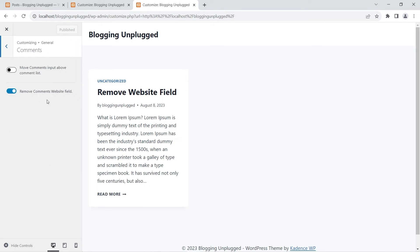In the next step, click the General tab, then click Comments which is below the 404 page layout. There you will see the option 'Remove comments website field' — enable it and click Publish. Unless you publish, the change will not take place. You do not need a pro version for this.